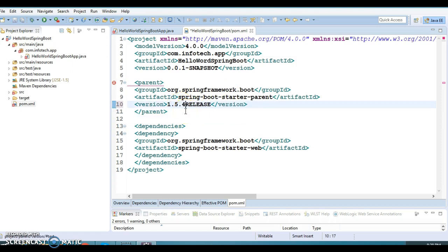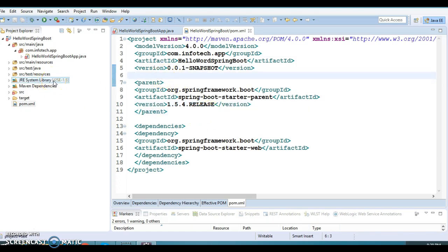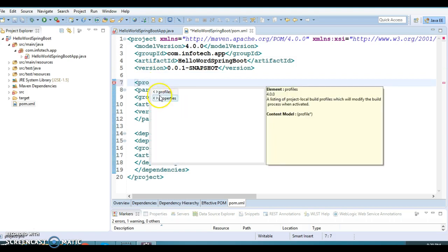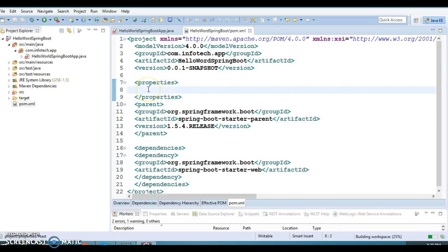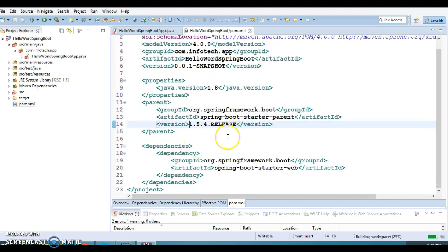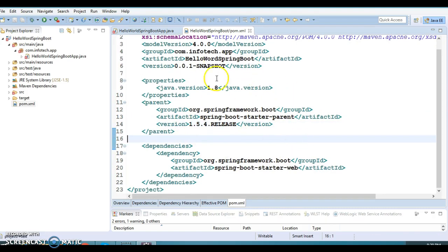By default when I created this Maven project, JDK 1.5 was added, but Spring Boot supports JDK 1.6 and above. So I'm going to specify the Java version property as 1.8, which is the latest stable version of Java. We've added almost all the necessary dependencies — we are going to create a simple RESTful web service that prints 'Hello World' in the browser.